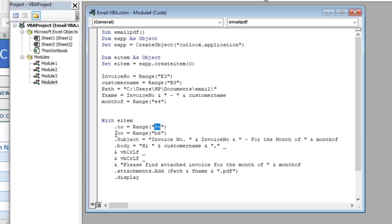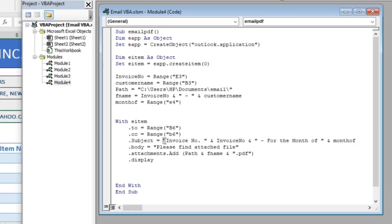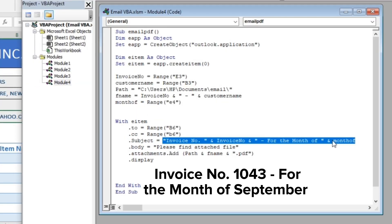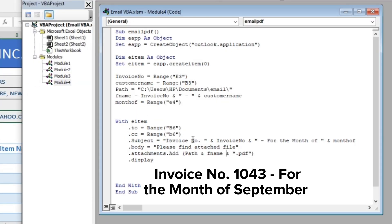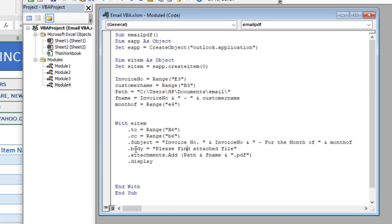Add CC if you want. Next is our subject line in this format. Next is the main body of our email.